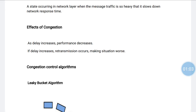To understand this concept, we first need to know a little about traffic shaping. Traffic shaping is a mechanism to control the amount and the rate of traffic sent to the network. This approach of congestion management is called traffic shaping. Traffic shaping helps to regulate the rate of data transmission and reduces congestion.